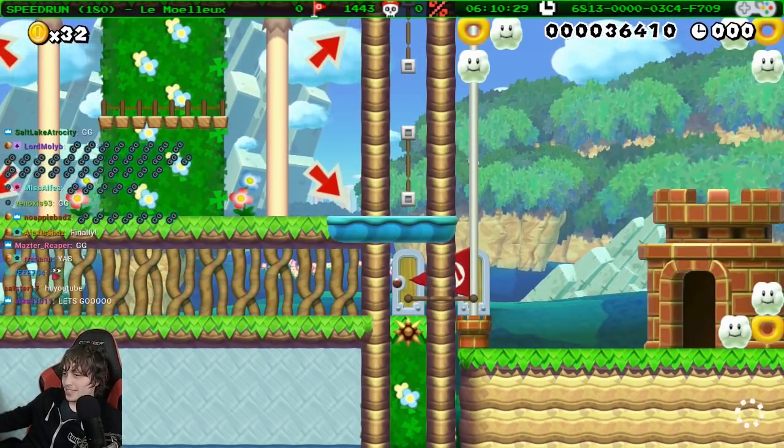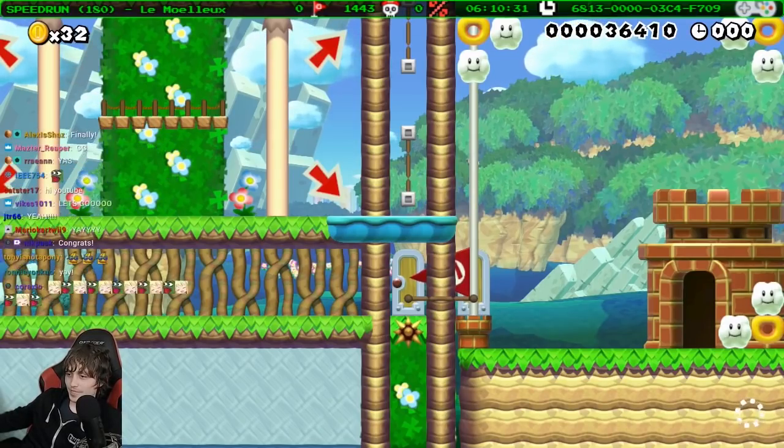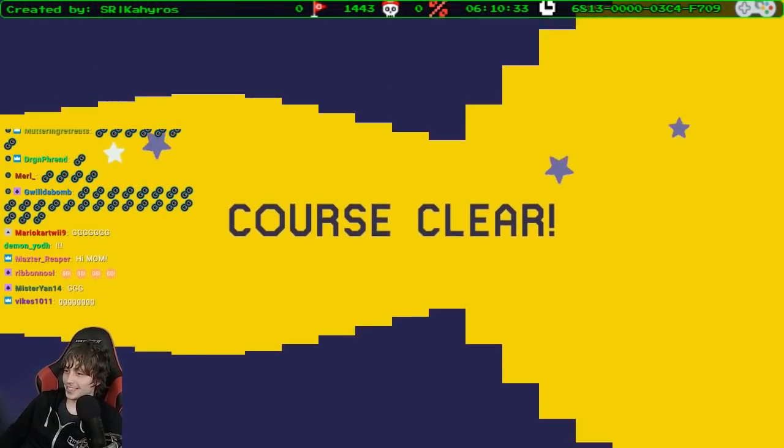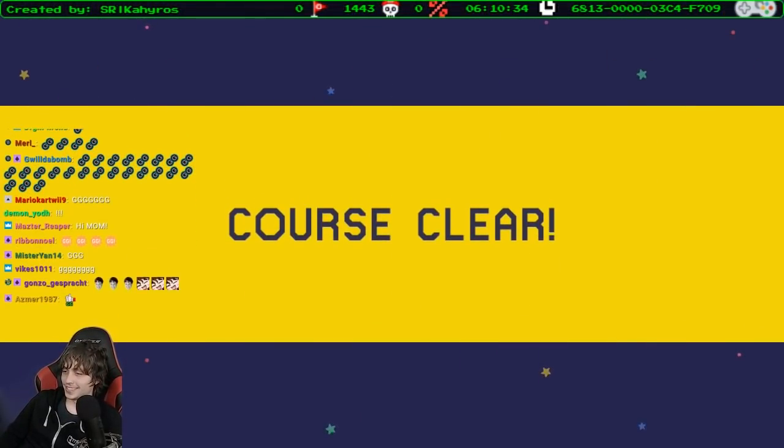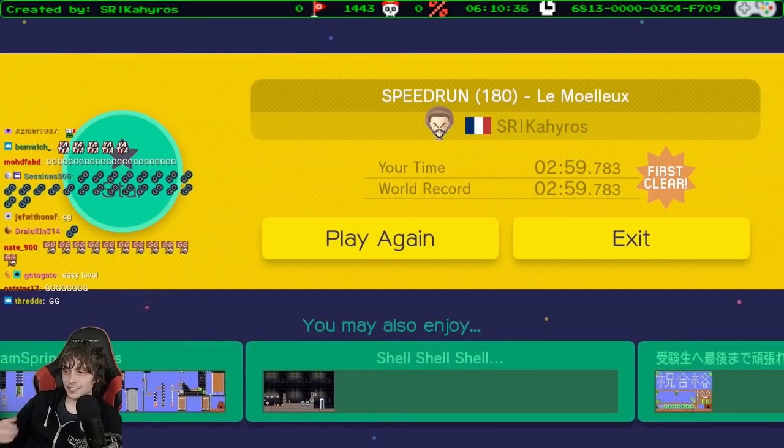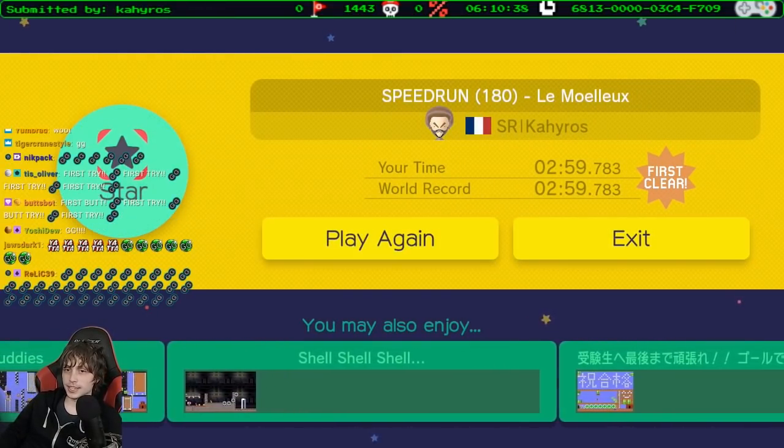Oh my god. I almost timed out. Look at that. Look how close that was. Kairos is a liar.